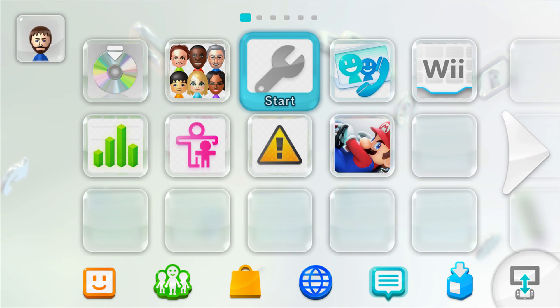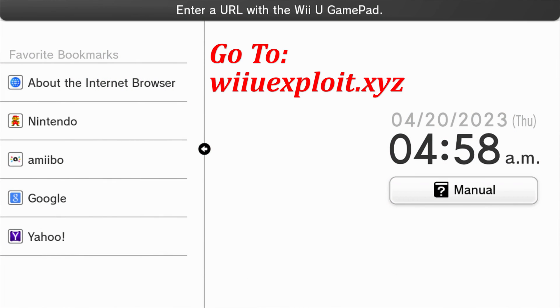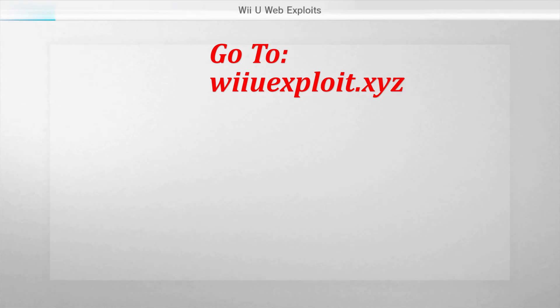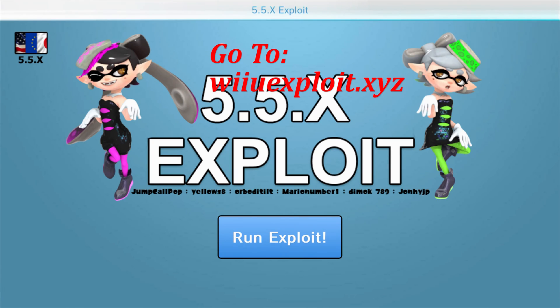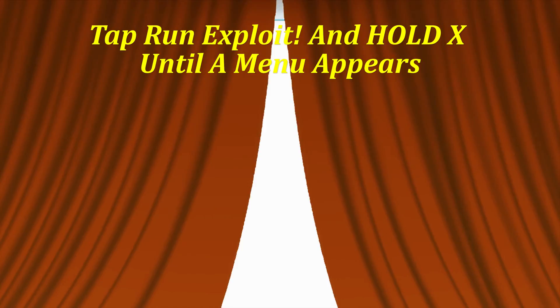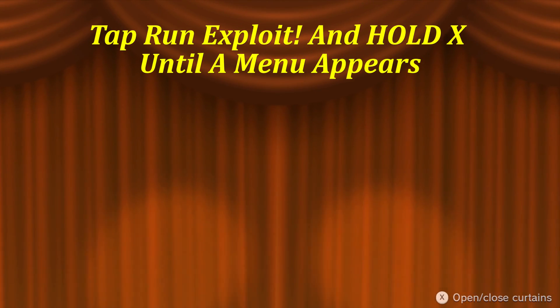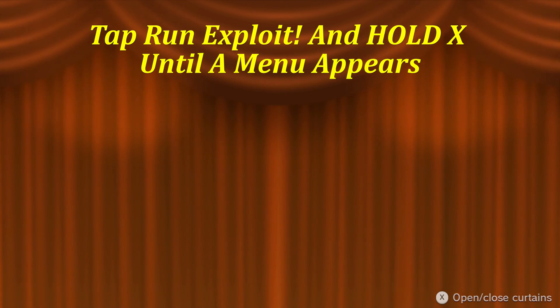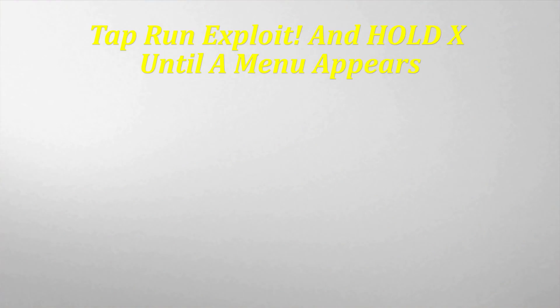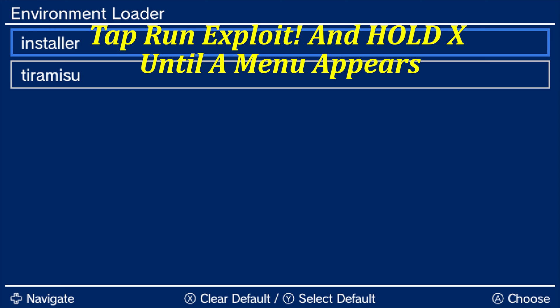With that done, we're now able to go ahead and put the SD card back in the Wii U and get it powered back on. Once the Wii U has finished booting, go ahead and go back into the internet browser. And once again, navigate to wiiu.hacks.guide. Now this time we are going to click on the run exploit button and hold down the X button on the gamepad.